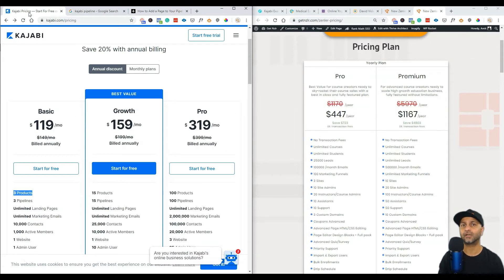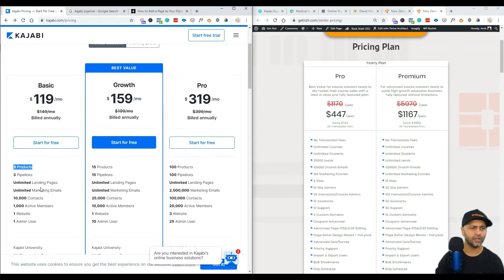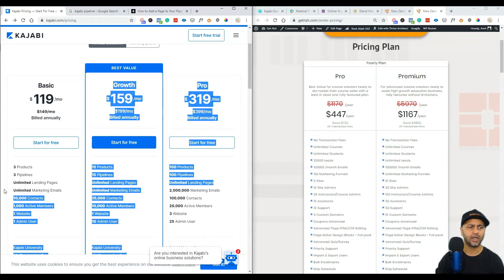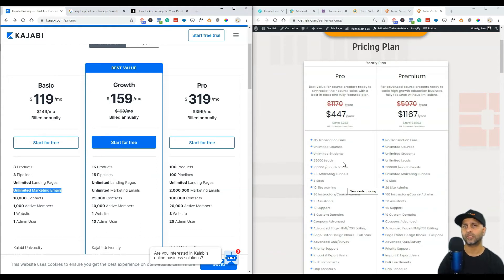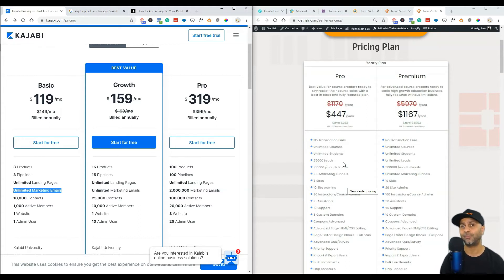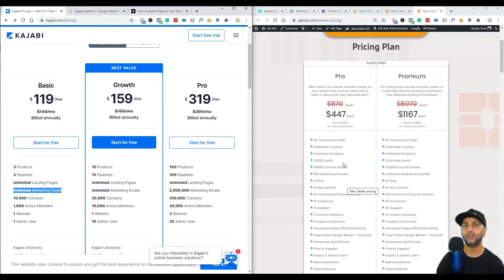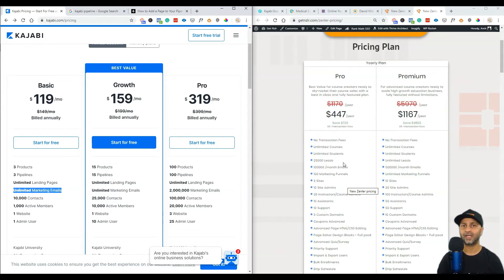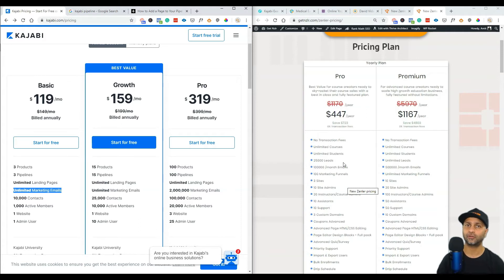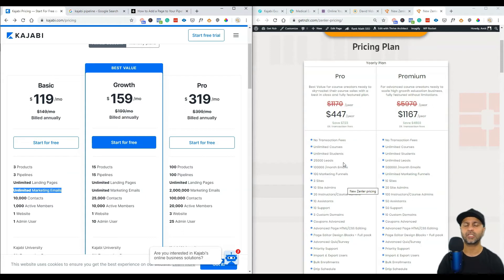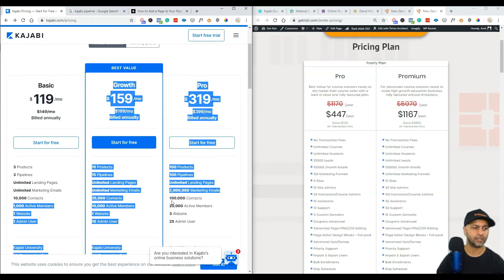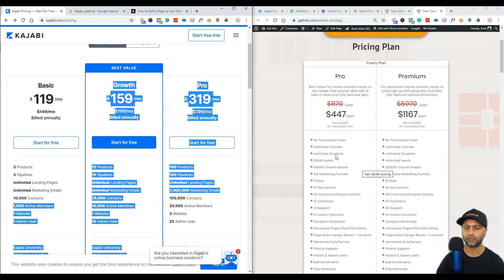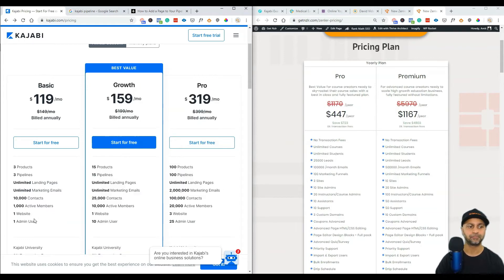Then you have unlimited landing pages, unlimited marketing emails, and same thing here - you have unlimited pages that you can build. Each course comes with four core pages with New Zenler, but you can also go to site pages and build as many pages as you want. You also get 100 marketing funnels. You get unlimited marketing emails with Kajabi at $119 a month. With New Zenler at $37.25 a month you get 100,000 emails, but you can also connect New Zenler with your own email marketing service, which I'm sure you can do with Kajabi as well.